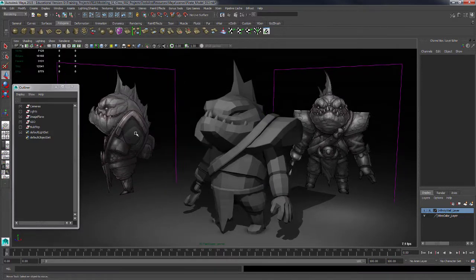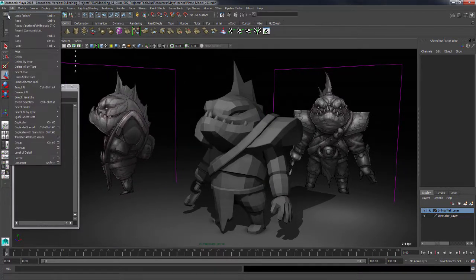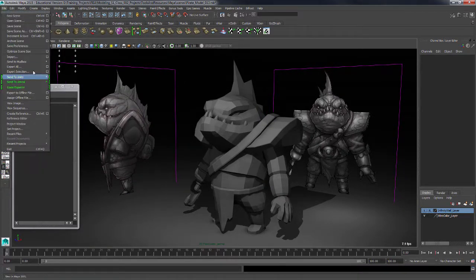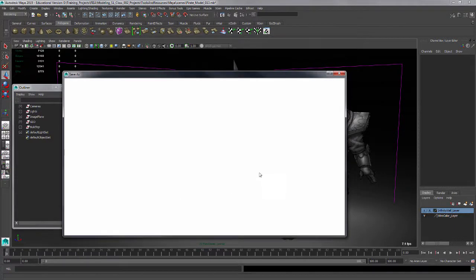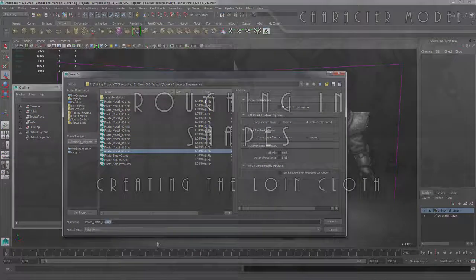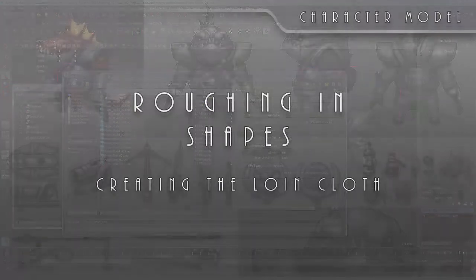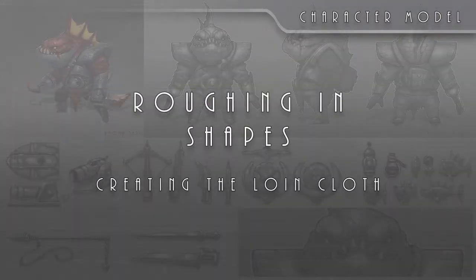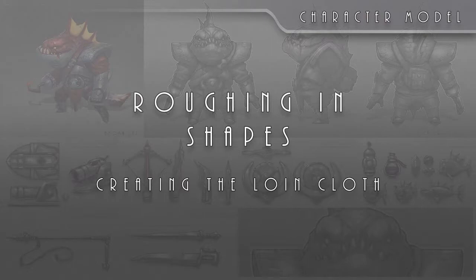Now we'll just save this as a new version. File, save scene as. We've got 13, I'll put 14 at the end of this scene. Then we're good to go.